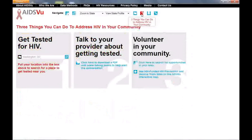I hope you'll find AIDSView useful and visit often. The current version of AIDSView is just the beginning. We'll be updating the site as new data are available and also adding other new information each year. By better understanding HIV in our communities, we can all work towards the day when no community is affected.